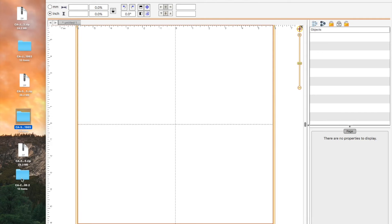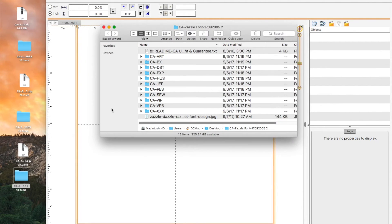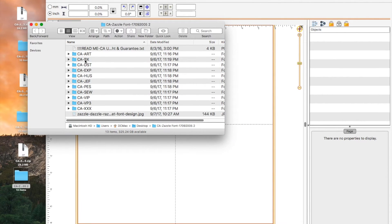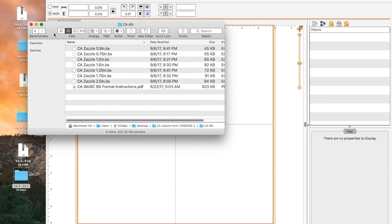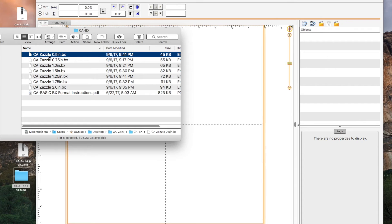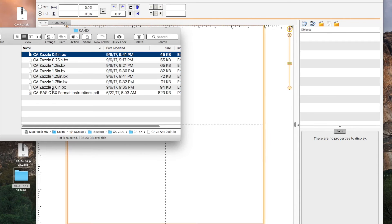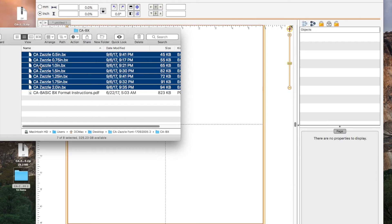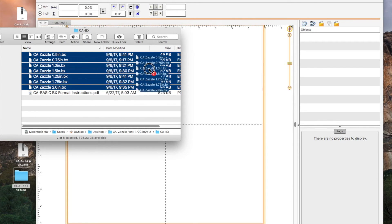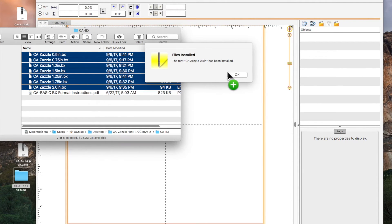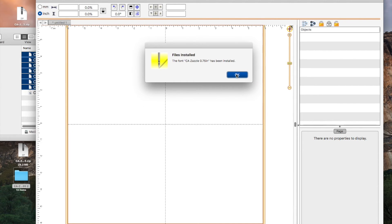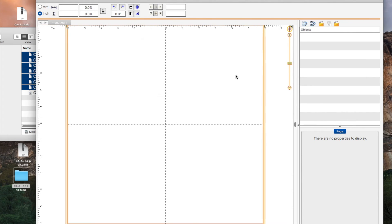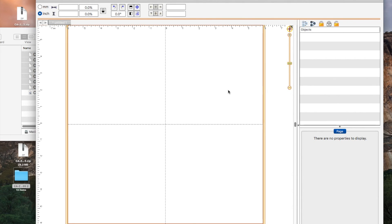Let's do this one last time. We're going to open the Zazzle font now and we're going to go to the BX folder. We left click on the Zazzle and then hold down the shift key on the computer keyboard, click on the two inch, let go of the shift key, left click and drag them all into the Embrilliance software. The half inch installed, three quarters, one inch, 1.5, 1.25, 1.75 and the two inch. They are all installed now.